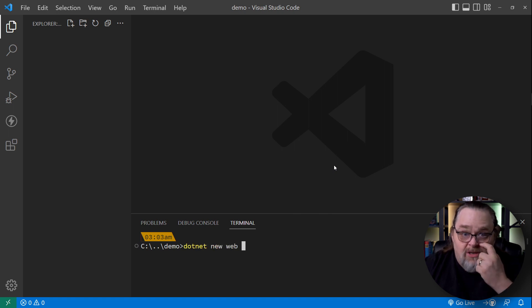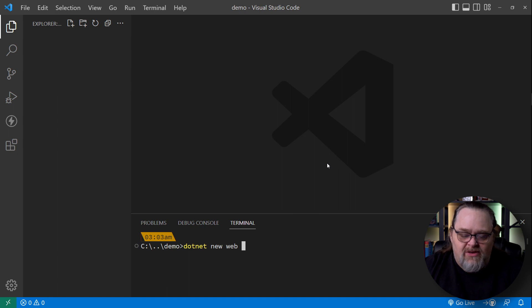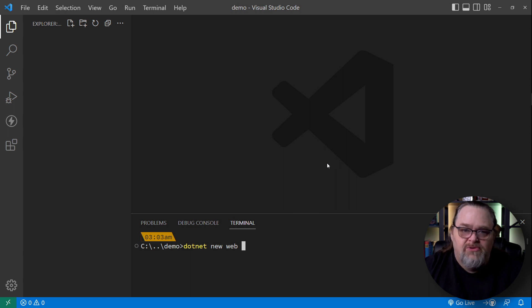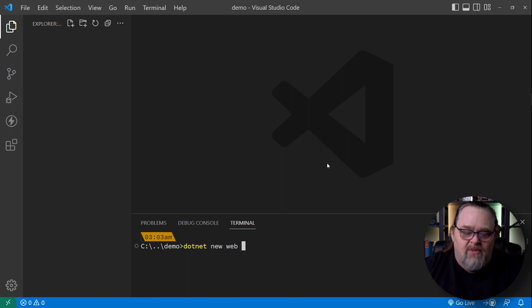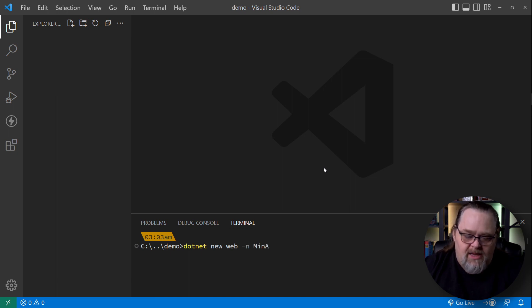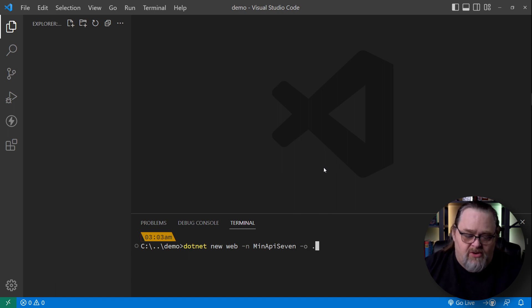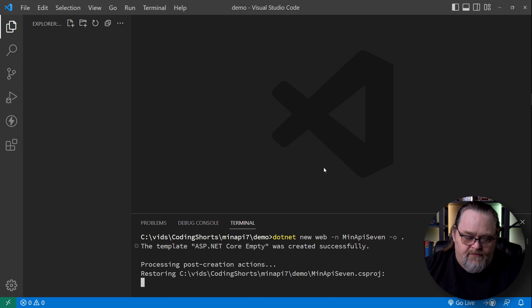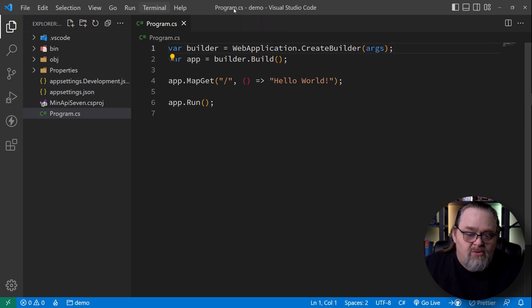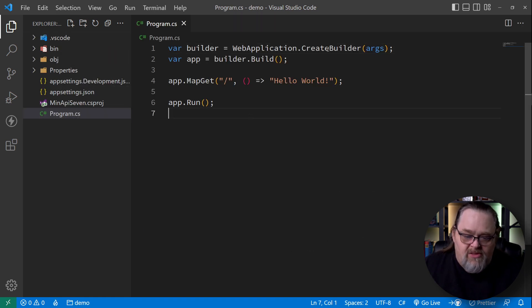I'm going to create an empty web project because that is just a very clean, small version of a web server that already has minimal API sort of propped up in it. And I'm going to name it min API. And I'm just going to create it here in this directory. So I'm going to output it in this directory.